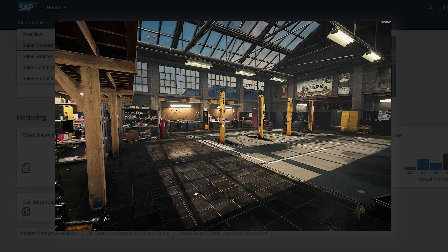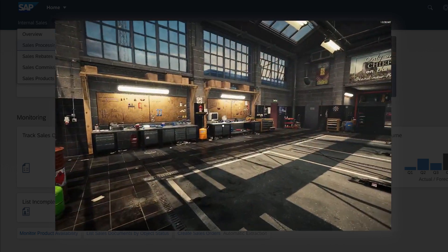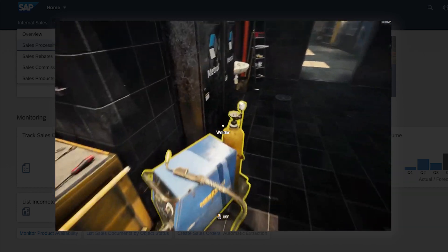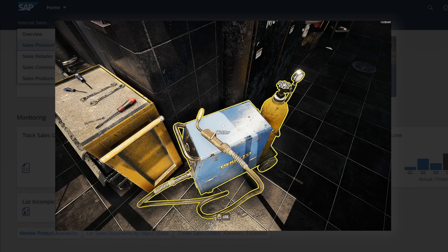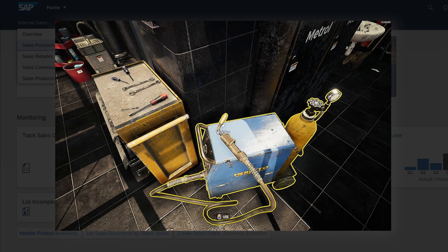I'll show you the assets in Texas workshop that are relevant for inspection. First, we have this welder. Every month I want to inspect if the nozzle — this part of the welder — is in appropriate condition. Appropriate condition means checking if it has cracks, if the color has changed, basically whether we need to repair it or replace this part.